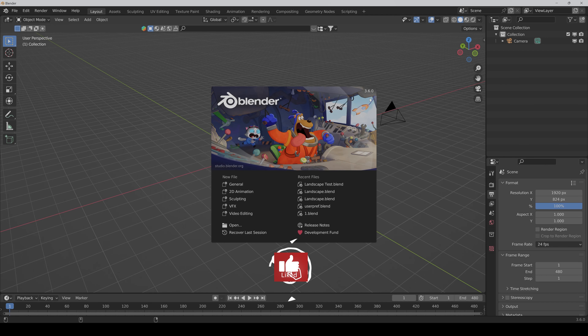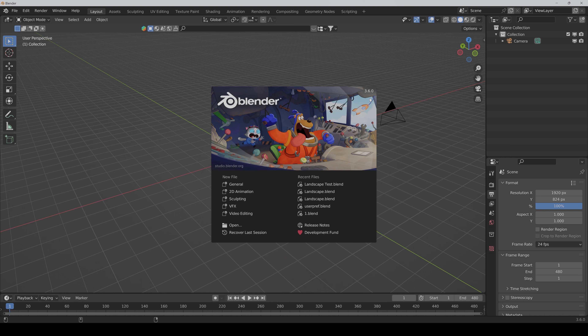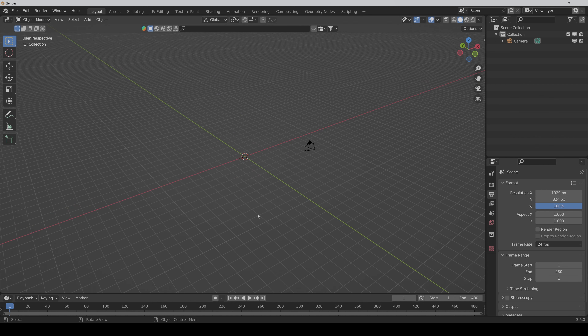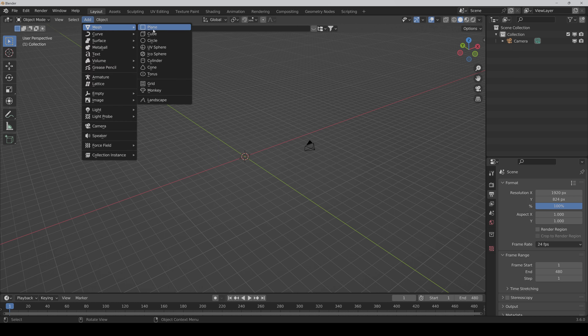Hello and welcome to the first part of the tutorial. First, please make sure that you have Blender 3.6 installed because I'm not sure if it works exactly the same way on older versions, and there were also a lot of performance improvements in this version. In this chapter we make our foreground with the procedural path, and for that we first have to add a plane.